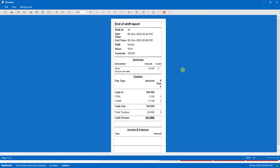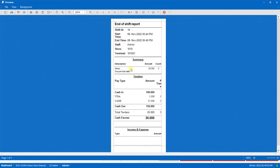So this is the complete shift history report where you'll find the start time, the end time, what are the sales, what was the cash in and what was the cash out and so on.